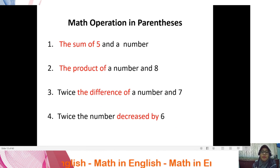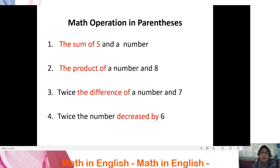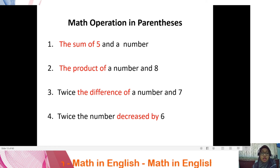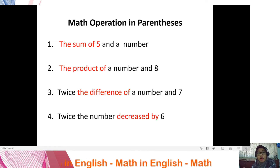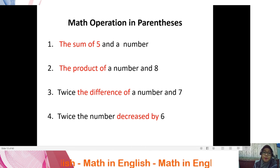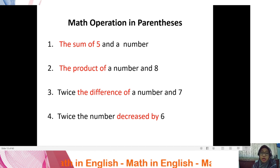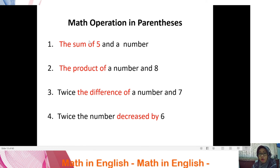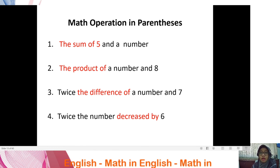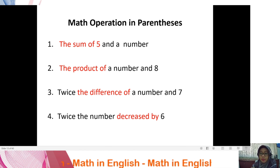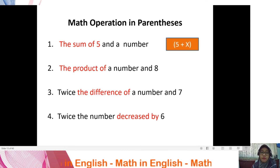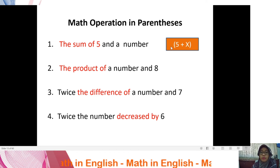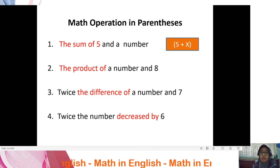Now: math operations in parentheses. This is different from before because you must group numbers together into one set of parentheses. Parentheses clarify numbers and indicate multiplication or grouping. For example: 'the sum of five and a number' — the word 'the' followed by 'sum' indicates grouping, so you write (5 + x) with parentheses around the group.